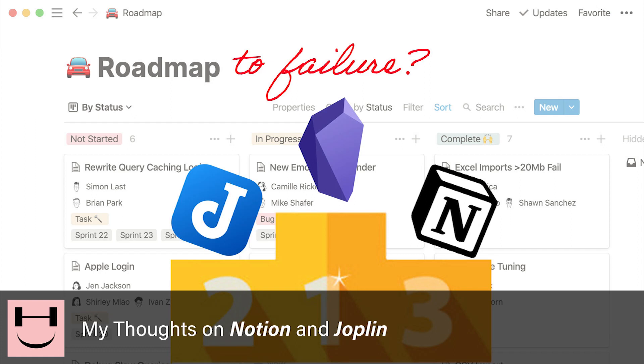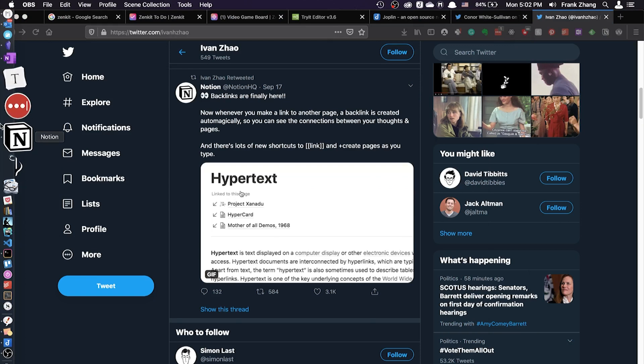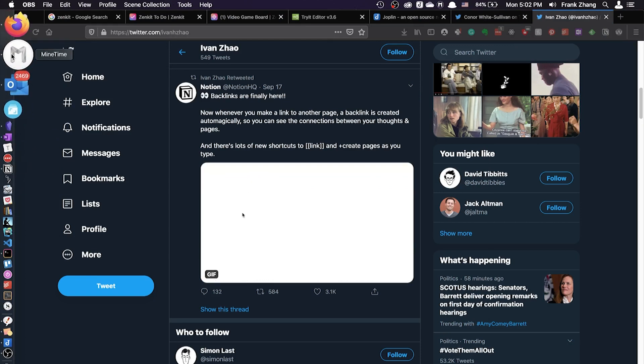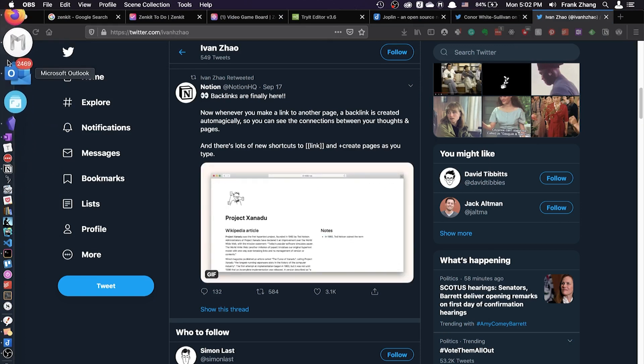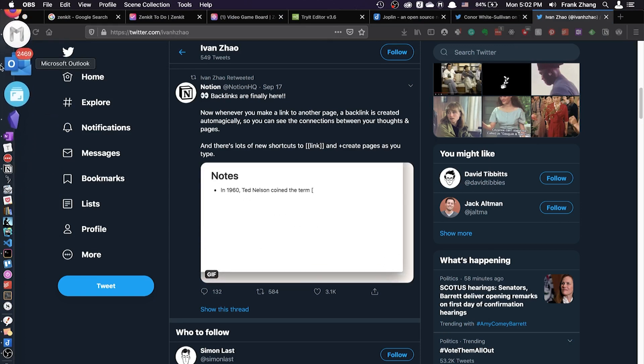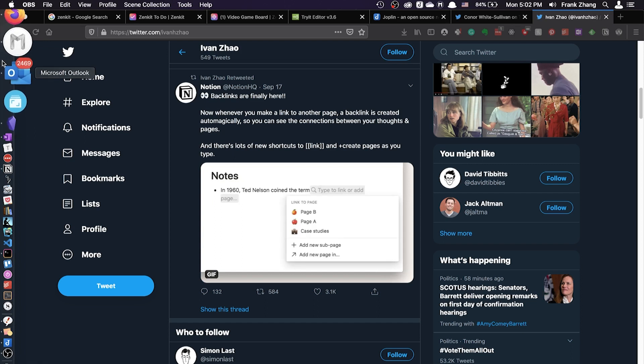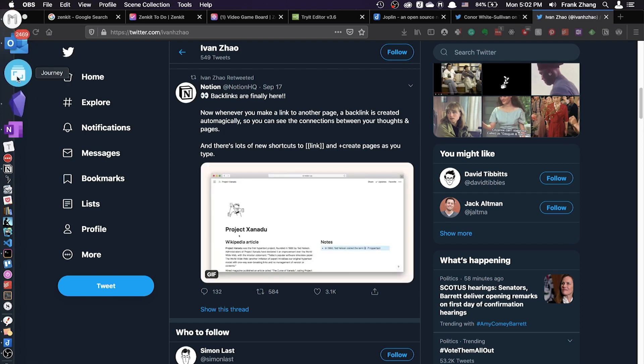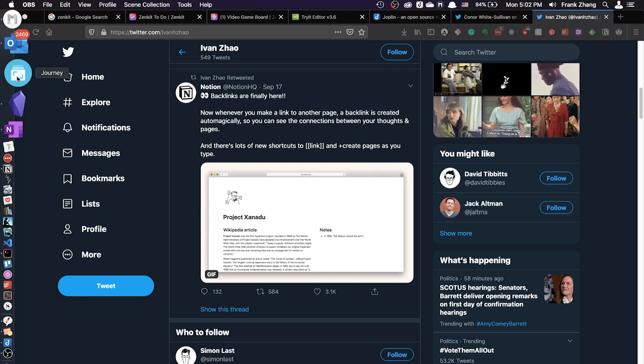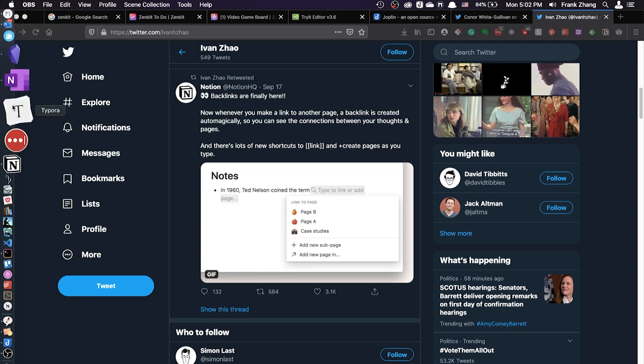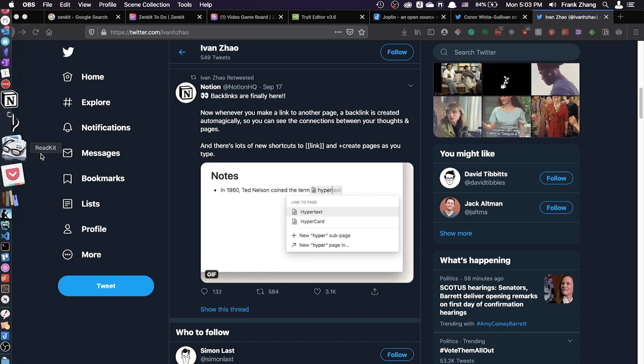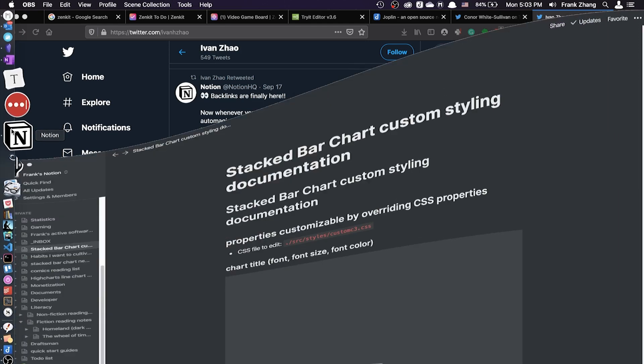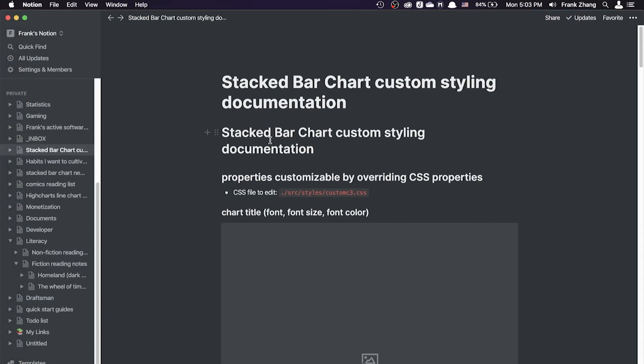Hello YouTube, this is Frank from Happy Coder. Today in this video, like we discussed before, we're still going to talk about the best software for note-taking for developers. In today's video, we're going to discuss two additional pieces of software, which include Notion and Joplin. First of all, let's start with Notion.